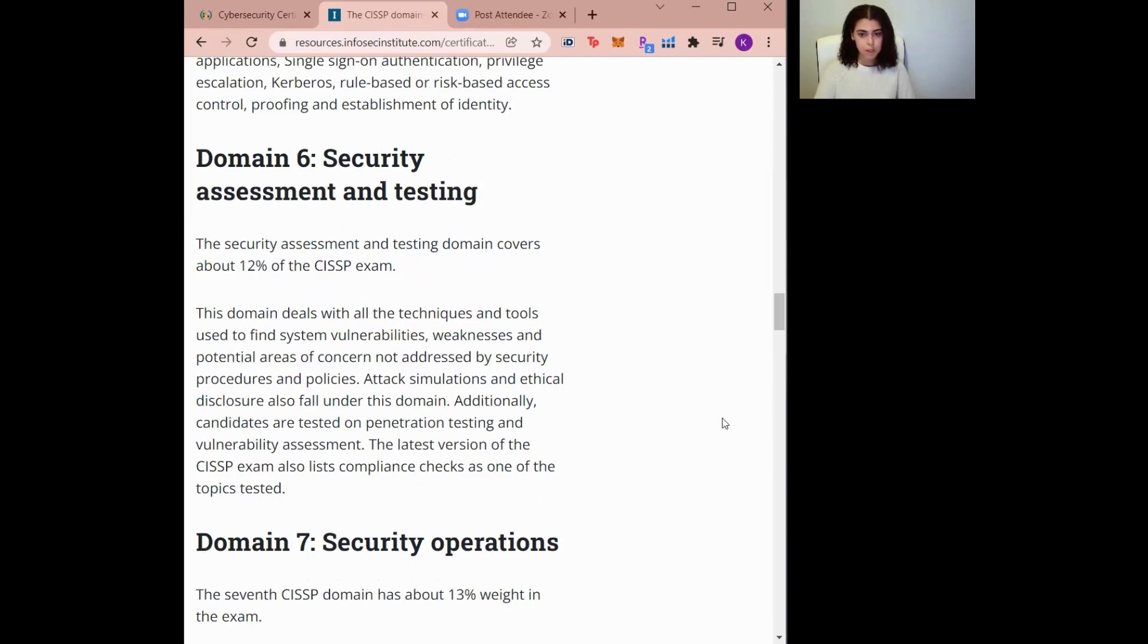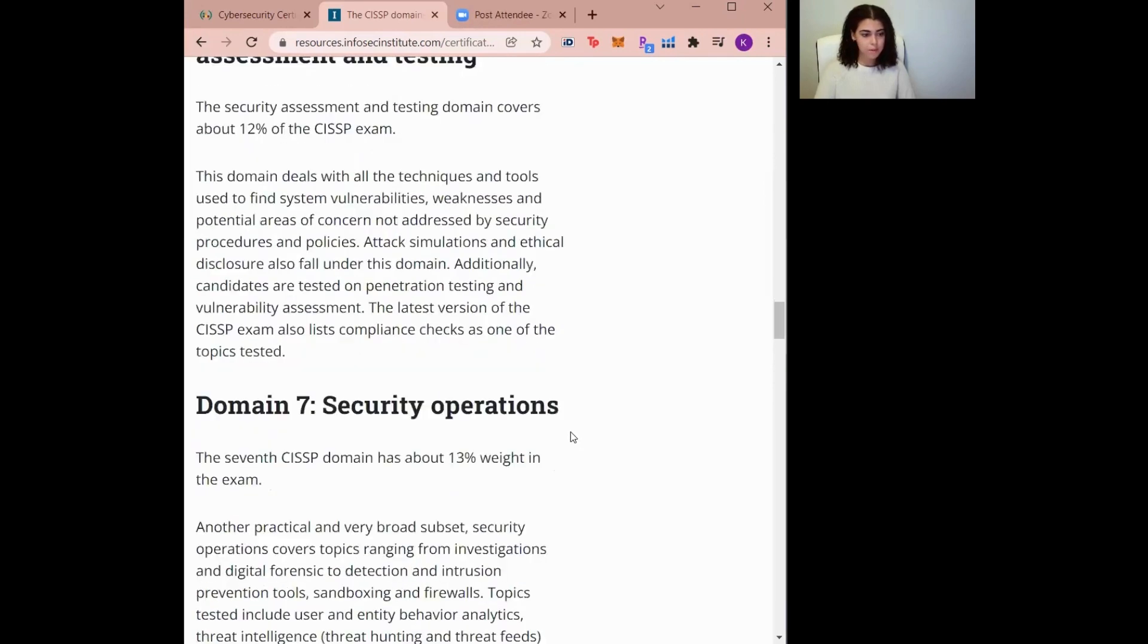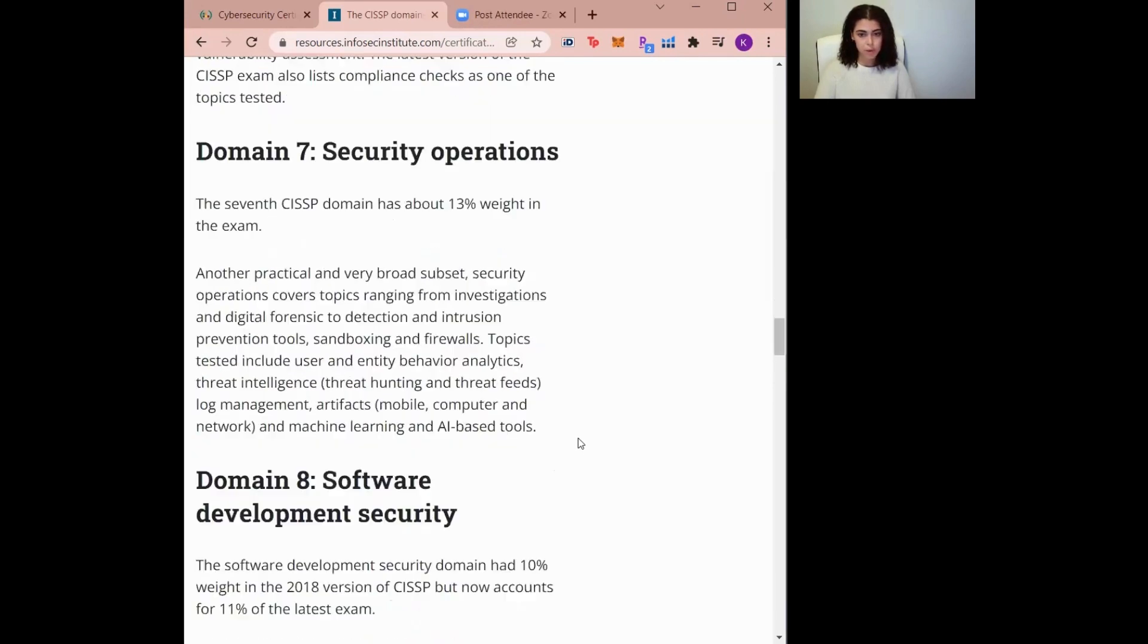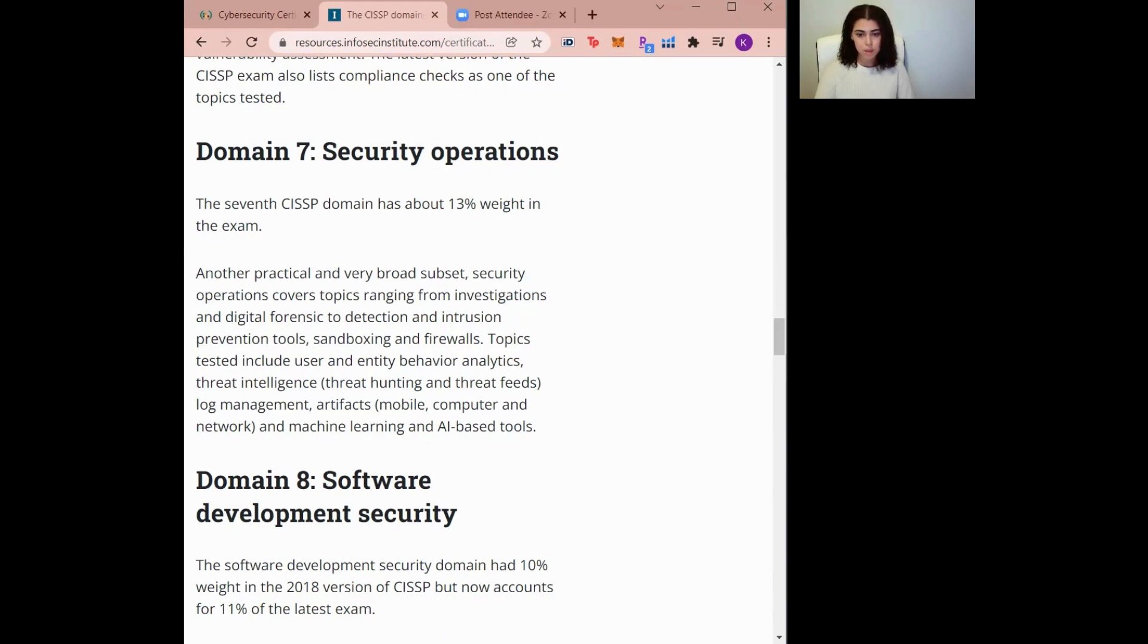For domain number seven, we have Security Operations. The Security Operations domain covers some broad topics like understanding investigations. This can include techniques, collection, handling, and digital forensics tools. It also includes international requirements for investigation types, establishing, logging, and monitoring activities, incident management, and so much more. This domain honestly covers a lot of security operations topics.